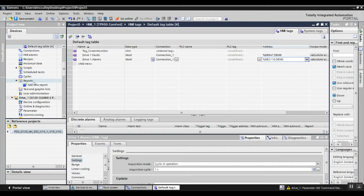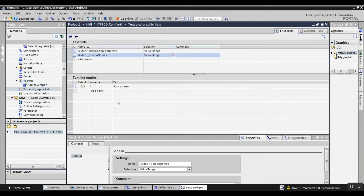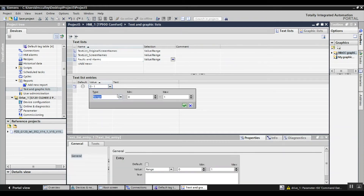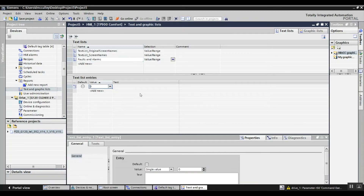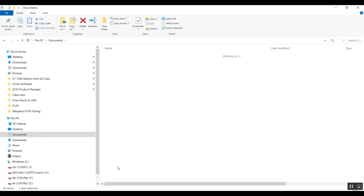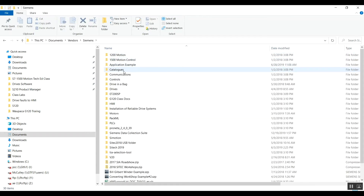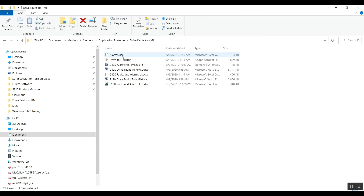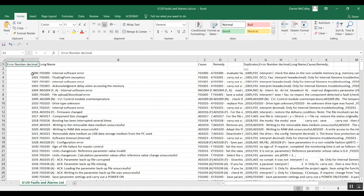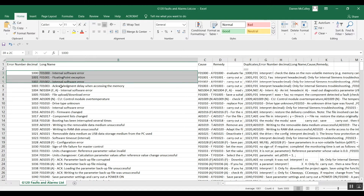Next I need to create a text list with all my faults. I'll add a new one called faults and alarms. For the value I want it to be single value, and I need to go to where I have my faults and alarms list. I've got that here — it's also located on our website. We'll expand that and just copy and paste the error number and the long name.